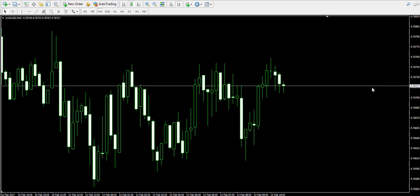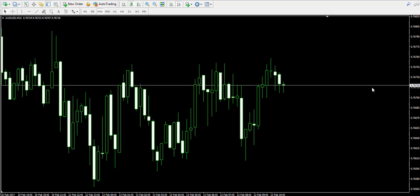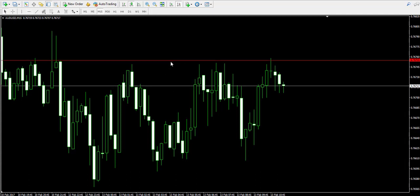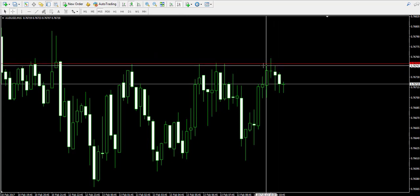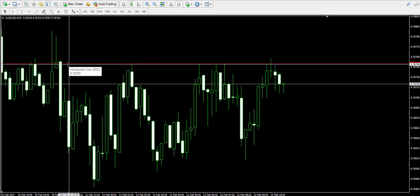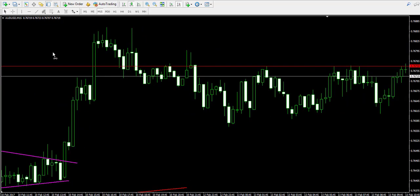Currently we're looking at the 15-minute chart of the Australian dollar/American dollar. We decided to approach this forex pair because we are now seeing a strong resistance level on this chart that unites the last three or four tops. We're placing this resistance level at 0.7675. We have the first top here, second, third, fourth and so on.